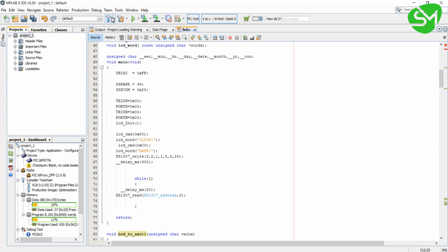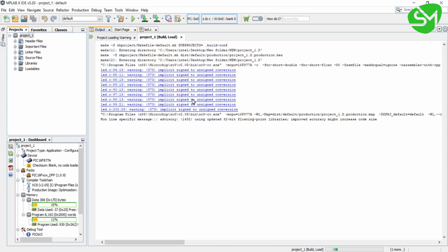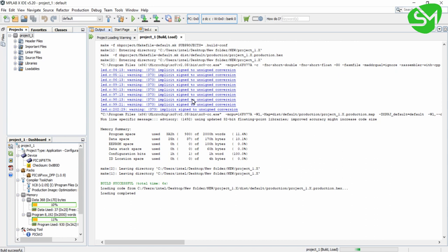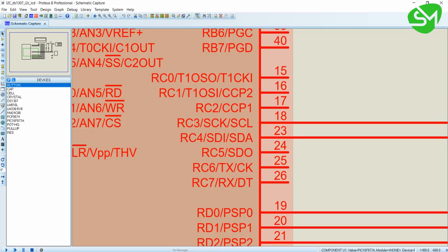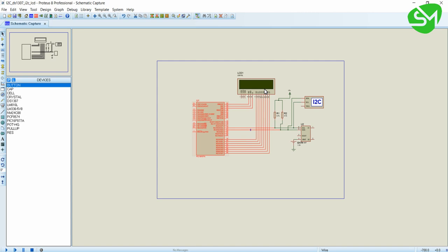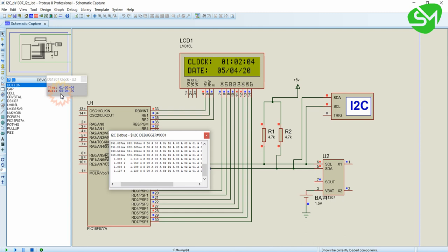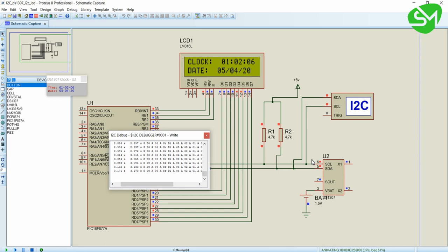The build is successful and I have already loaded the program to the microcontroller. When I run this simulation, you can see the values that I have written are being printed on the LCD and automatically updated by the internal processing of the DS1307. So we need not do any manual updates of seconds, minutes, and hours — that is automatically done by the DS1307. We just want to read the data from it.